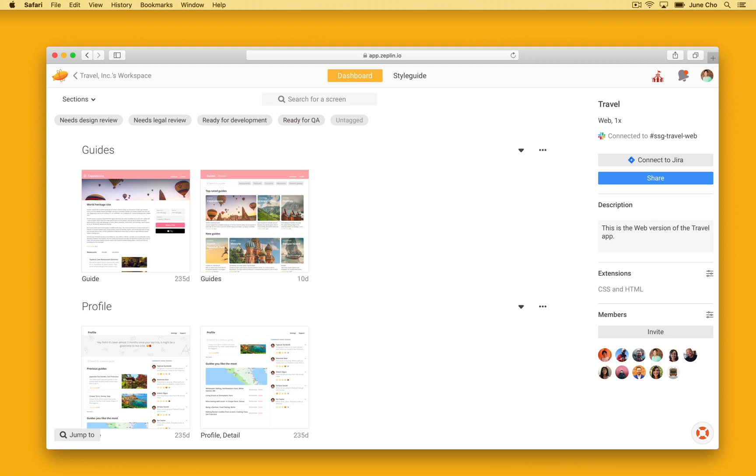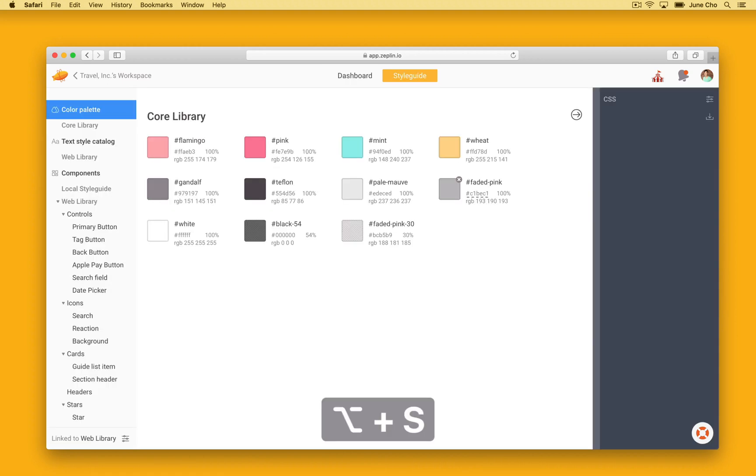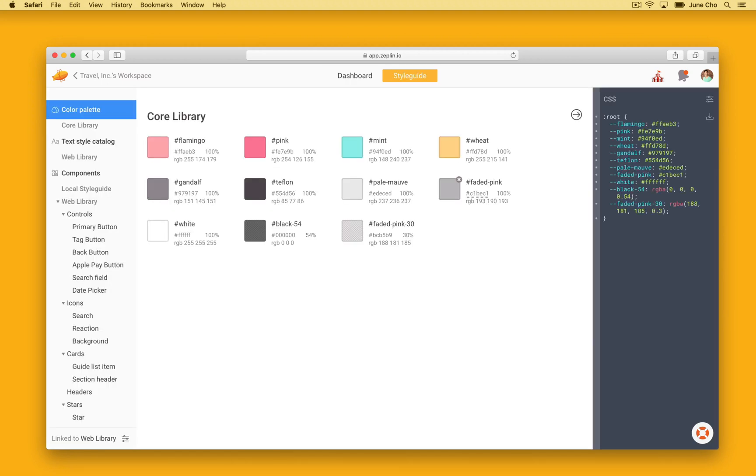Once you're in a project, you can easily toggle between the style guide section by using the keyboard shortcut OPTION S, and toggle back to the dashboard section by pressing OPTION A.